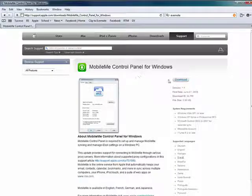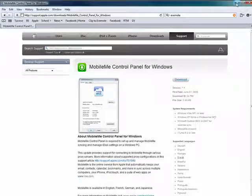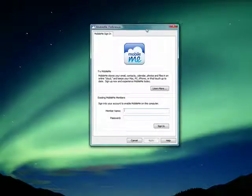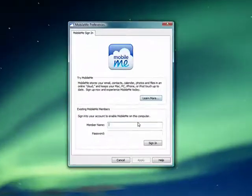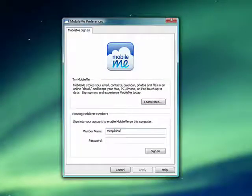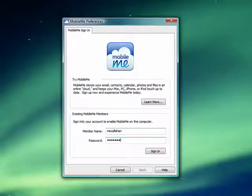So from here, when you download this and install it, you'll get to here. You can put in your member name. You can sign in.